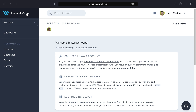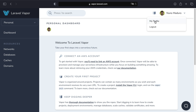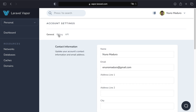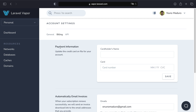Also part of creating an account in Vapor is setting up the payment information. Let's click on my profile's billing tab and set up the payment information. I don't need to do this myself because I'm part of the Vapor team.